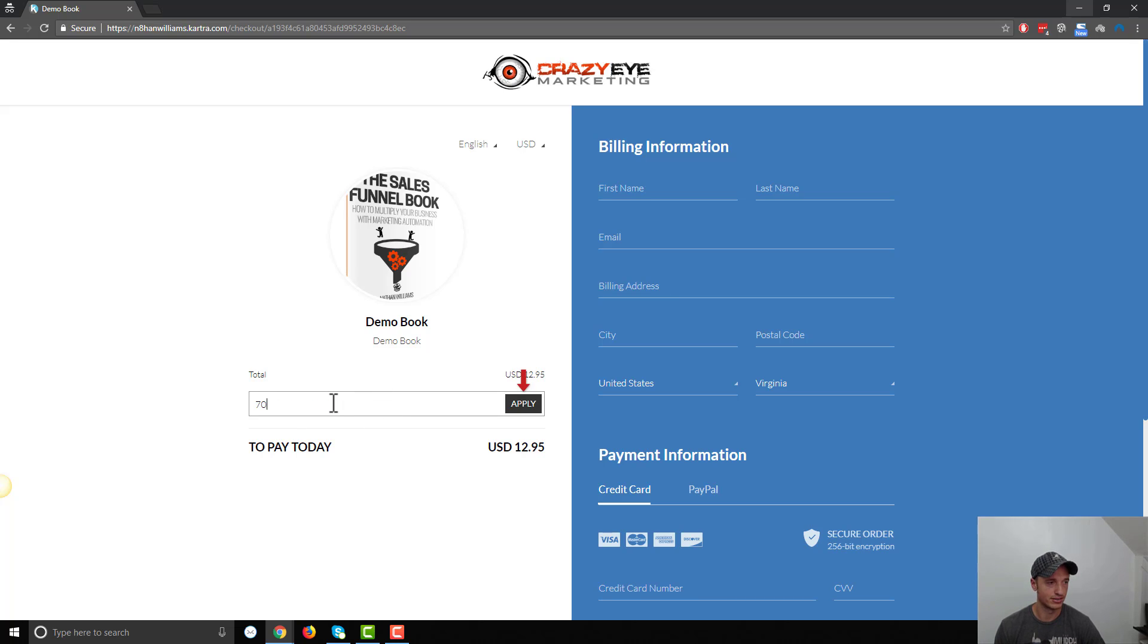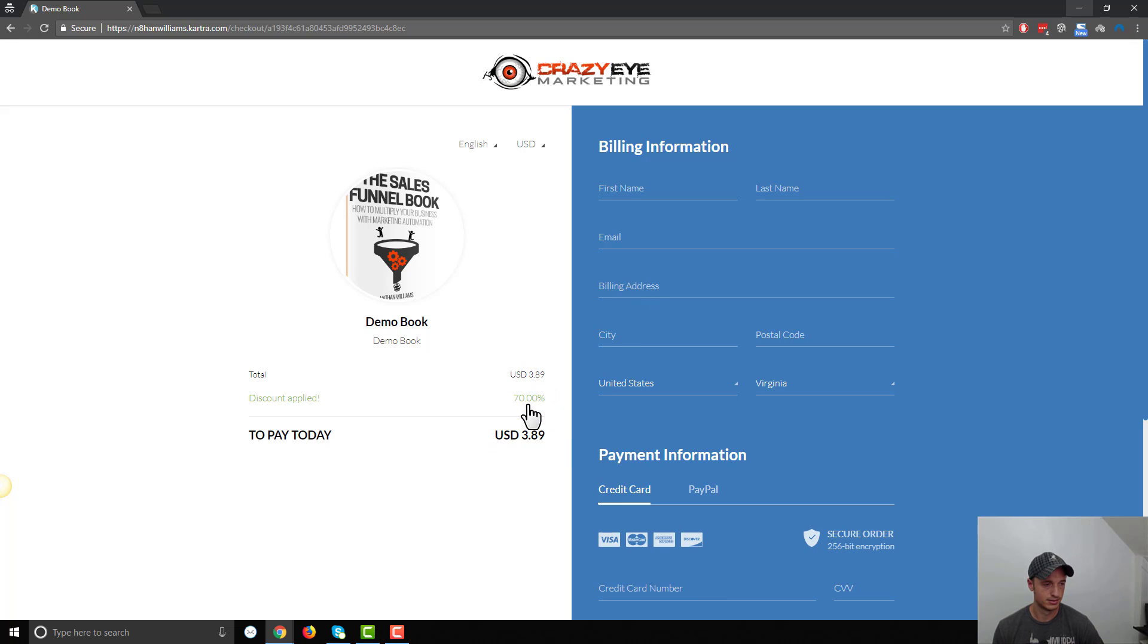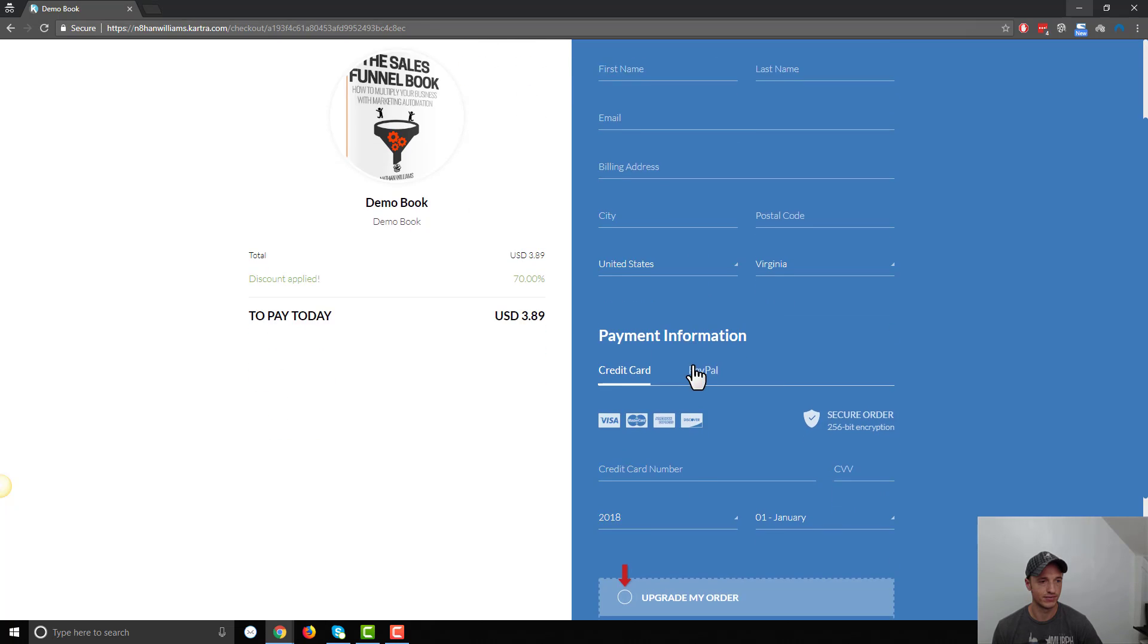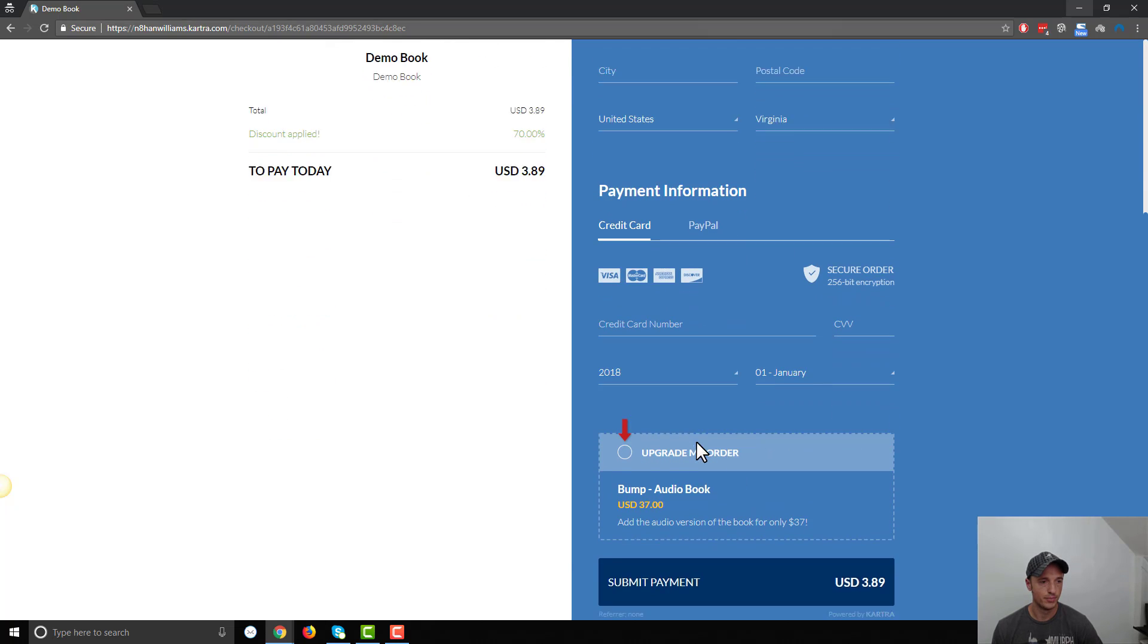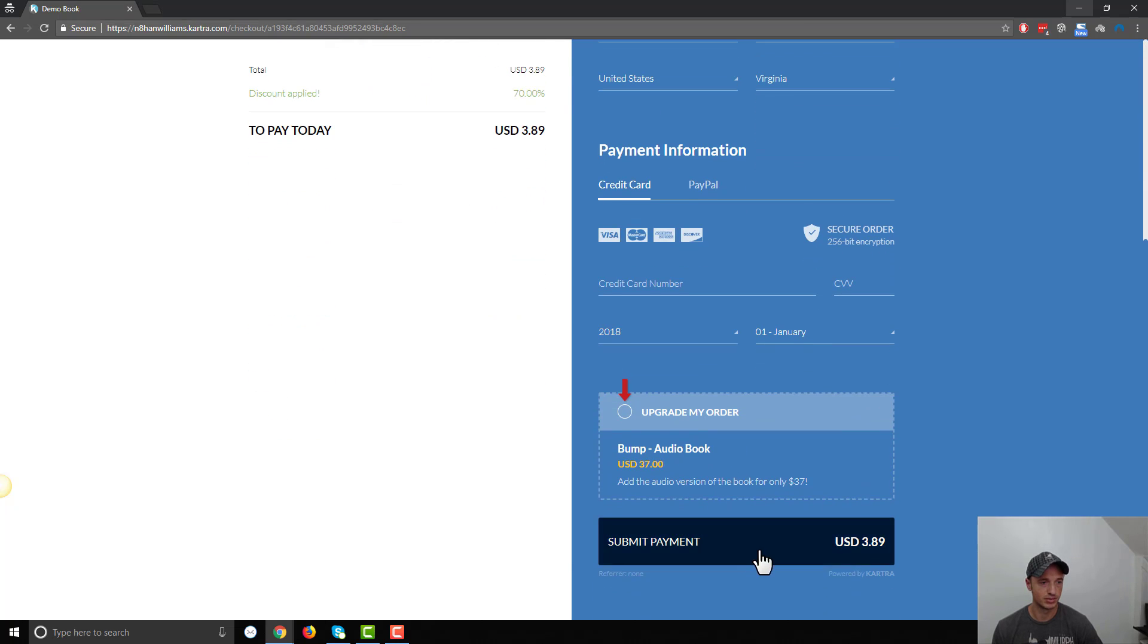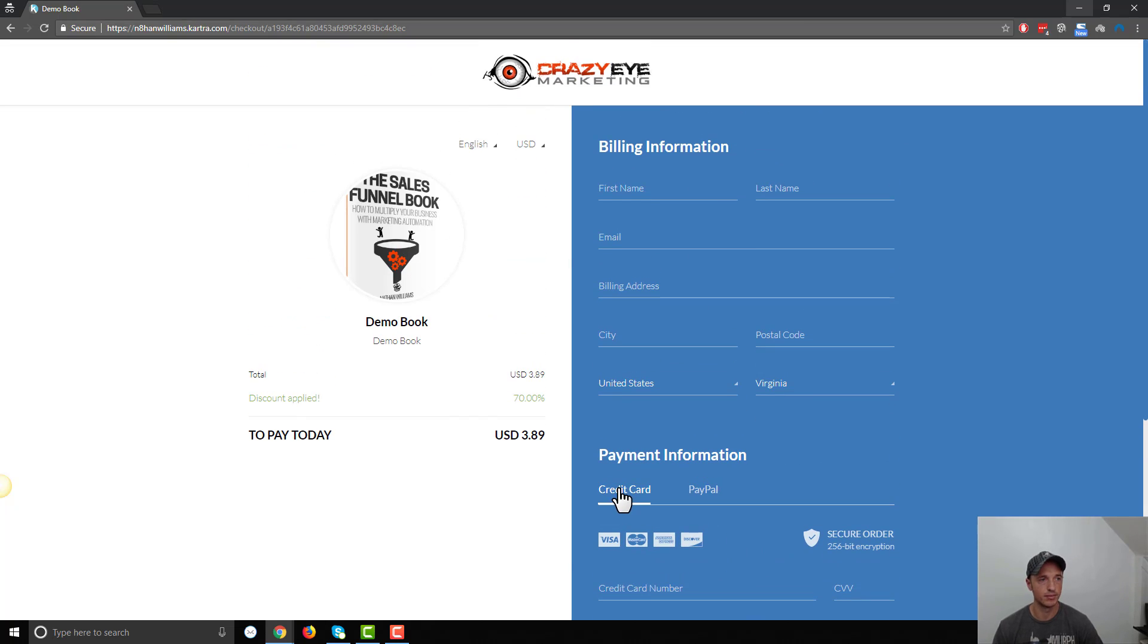Let's go ahead and do 70 off. Hit apply. And boom, just like that, the coupon code has worked. We're down to $3.89. The person would go ahead and fill out their payment information, hit submit and be on their way.